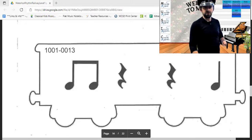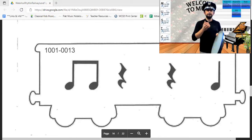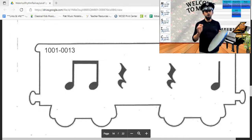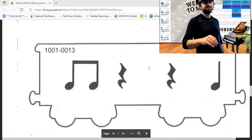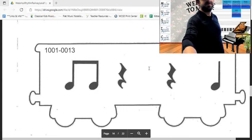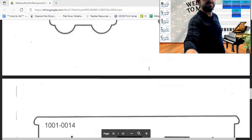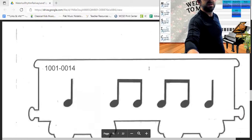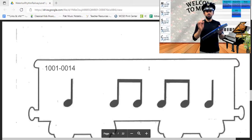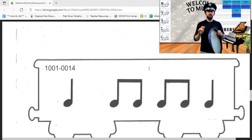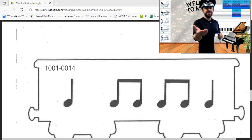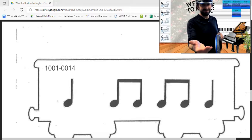This rhythm goes one and four — your turn, ready, set and play. This rhythm goes one, two and three and four — your turn, ready, set and play.